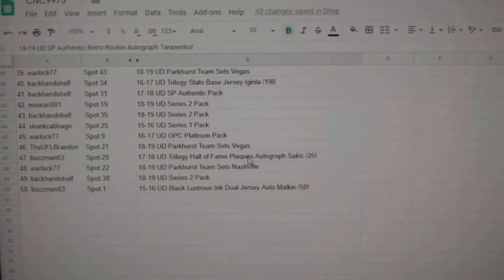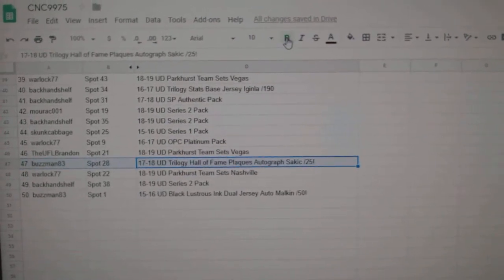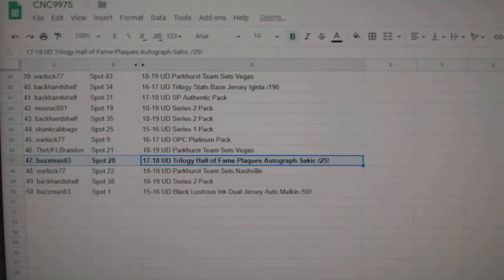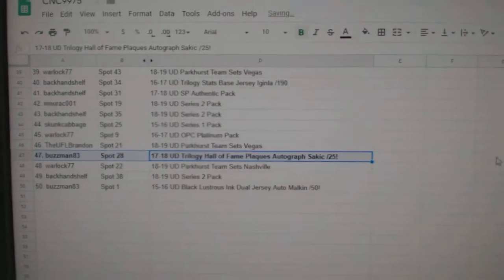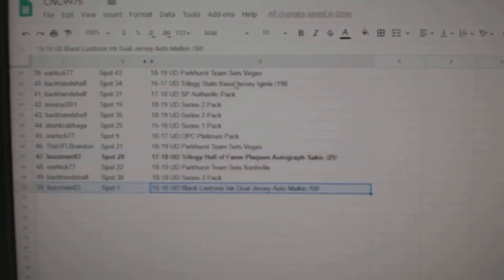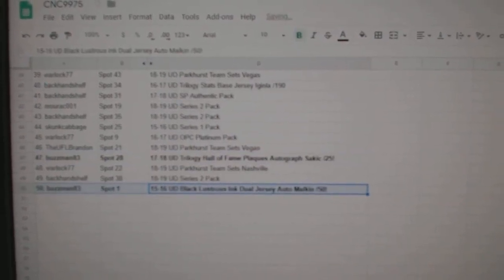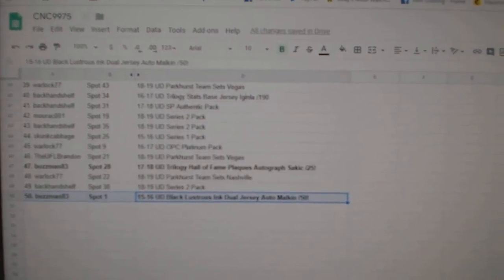The Sackick Auto out of 25 goes to Buzzman83, and the Malkin out of 50 also to Buzzman83. Congrats to our winners.